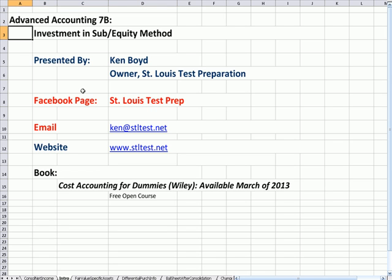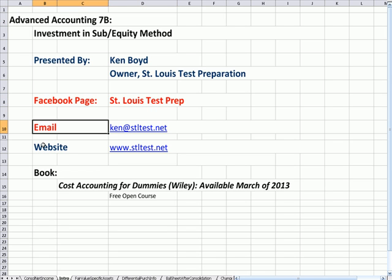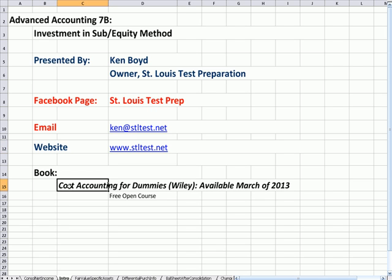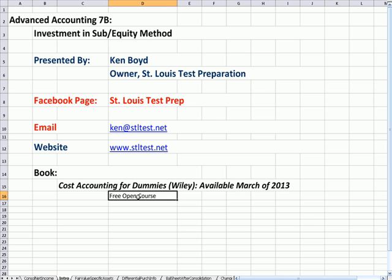Here's our Facebook page, St. Louis Test Prep, our email and our website. The book Cost Accounting for Dummies will be out in March of 2013, and I'm teaching a free open course if you'd like to attend.